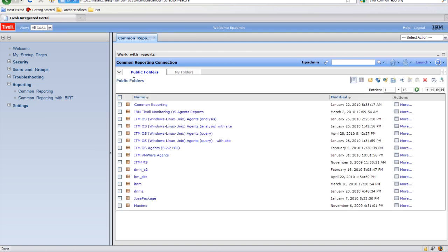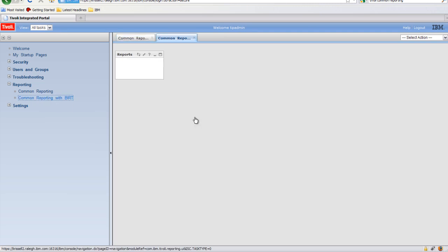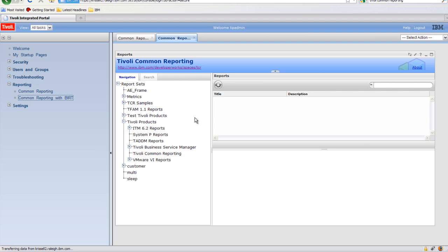The other portlet, Common Reporting with BERT, has the same functionality and capability as Tivoli Common Reporting 1.2. Use this portlet when working with BERT-based TCR reports.